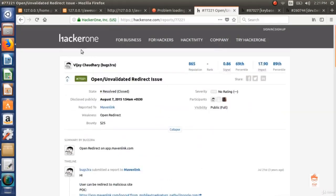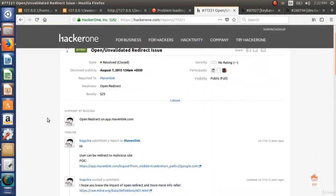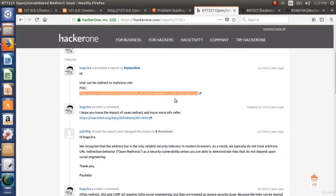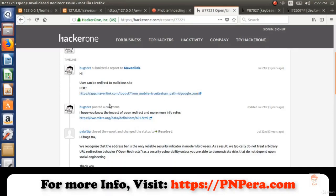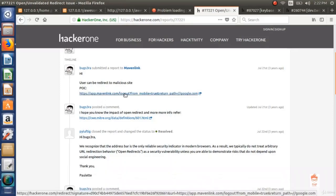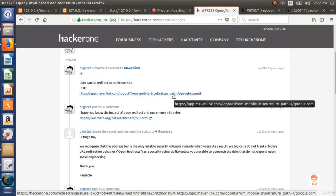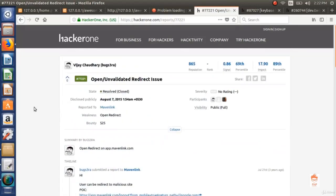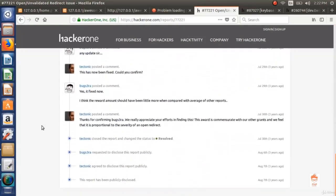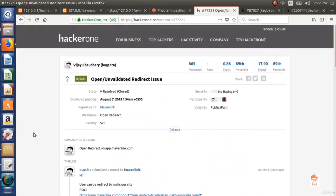This is a HackerOne report — an open report anyone can view. The vulnerable link is app.mavenlink.com with a return_path parameter, which was vulnerable to open redirect. This person entered google.com and it redirected the user there. Maven Link resolved it. This person received $25 from Maven Link for reporting this bug.